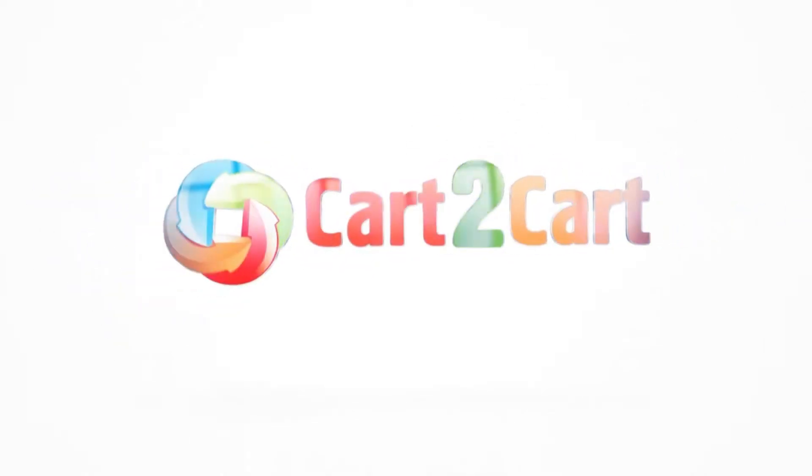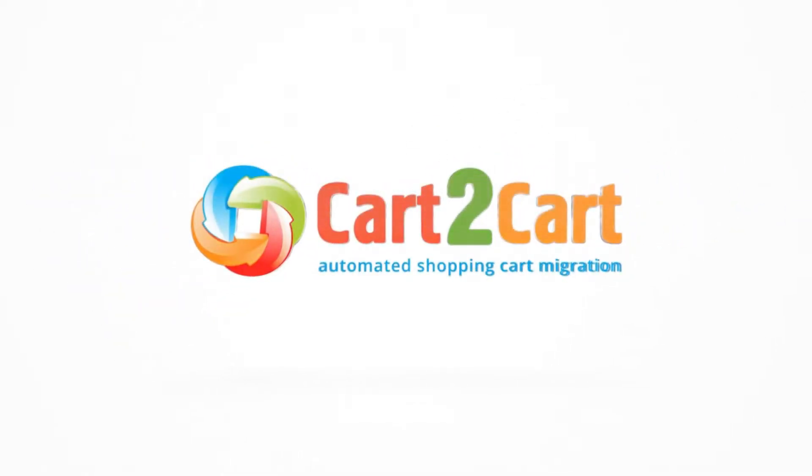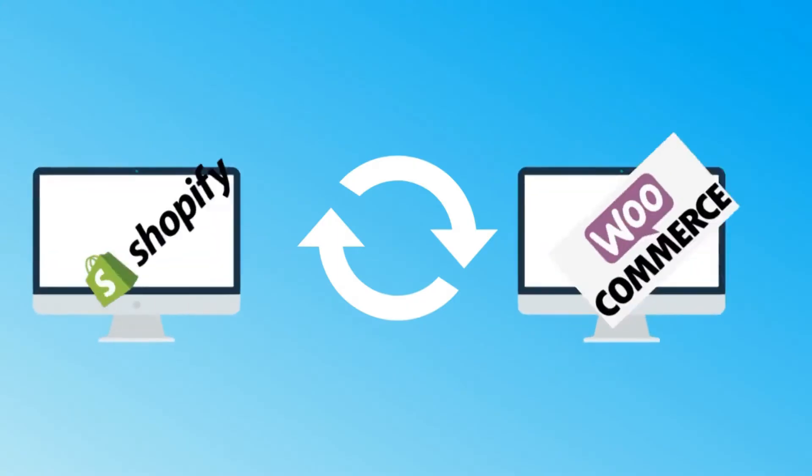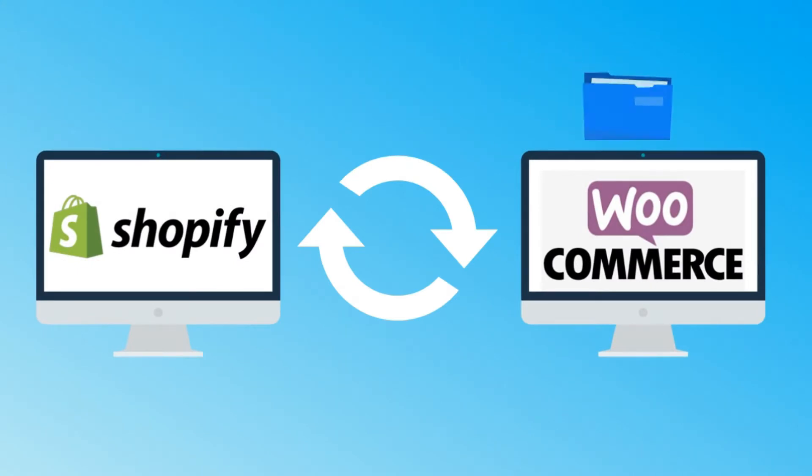In this video, we will show you how easy it is to migrate your products, customers, and other data from your existing Shopify store to WooCommerce with Cart2Cart.